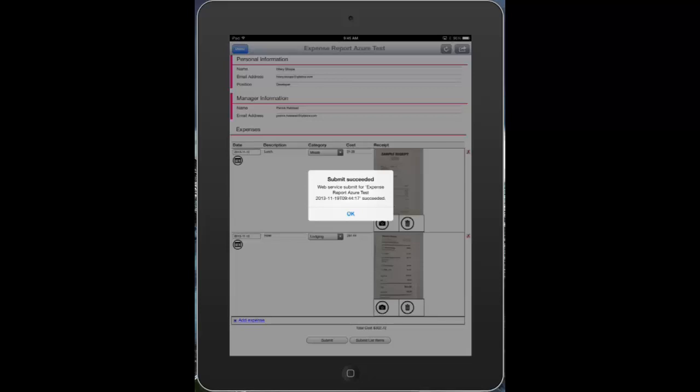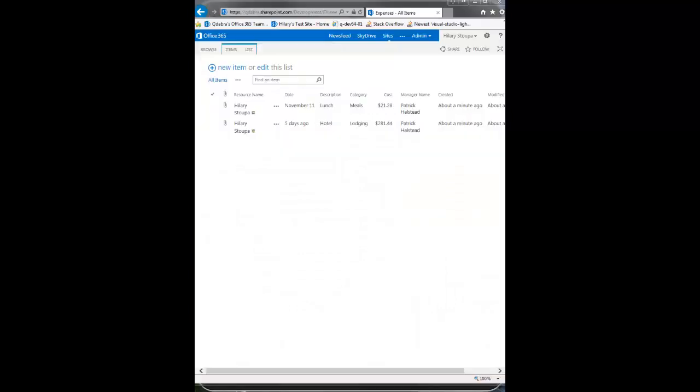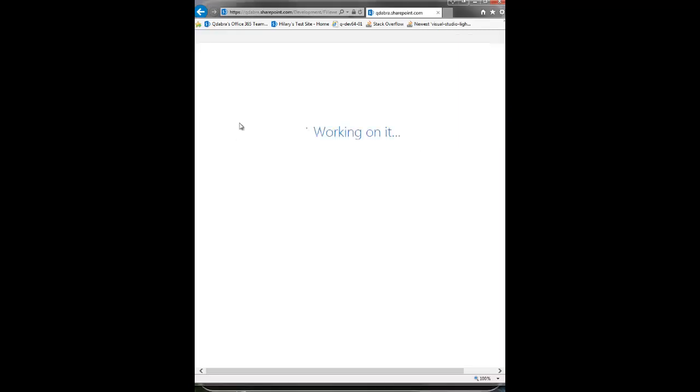We can see by the pop-up dialog that my submit succeeded. I'll dismiss that. Here is my Office 365 site showing my two new items that I just submitted. We can take a look at those receipts here.